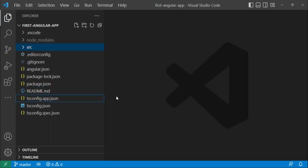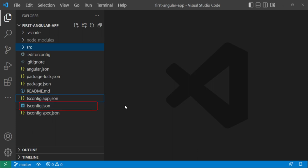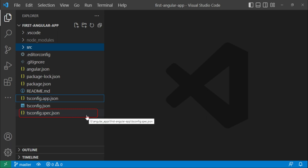And then we have these three: tsconfig, tsconfig.app.json, and tsconfig.spec.json. tsconfig is basically a TypeScript configuration file. The tsconfig.app.json is basically used for information on how your application will be compiled. And tsconfig.spec.json contains the information that is used to specify how your application is going to be tested.